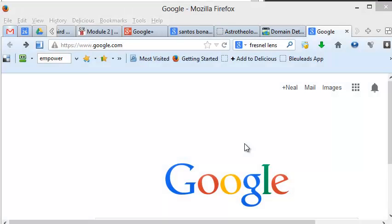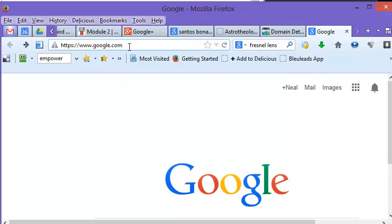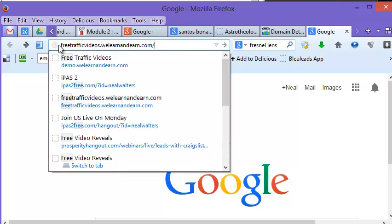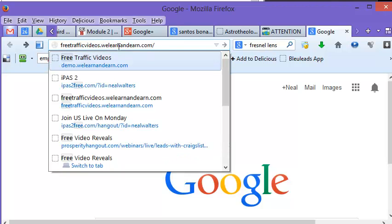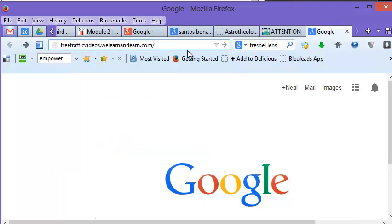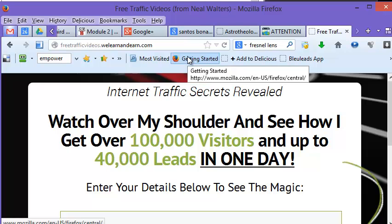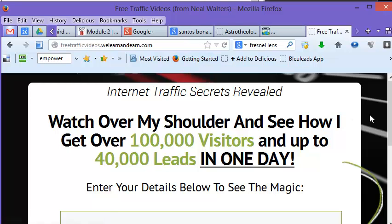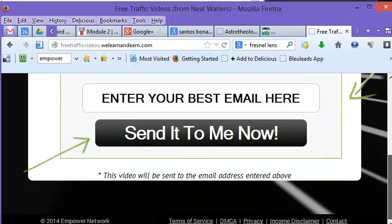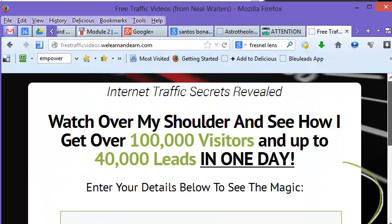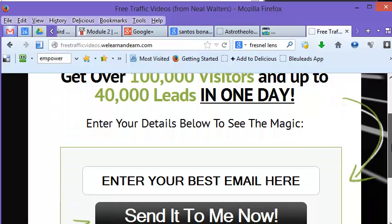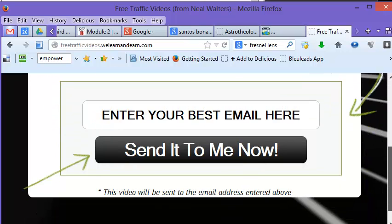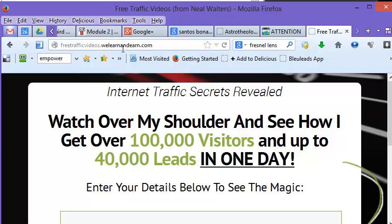So now I've waited about 20, 30 minutes, and I'm going to try my URL now. So I can come up to the top here in the browser and type in Free. Let's see, I've already done it before. FreeTrafficVideos.WeLearnAndEarn.com. And press Enter. And you can see the site loads. And right now it's a squeeze page asking me to enter my email. This is the first time I've been here.